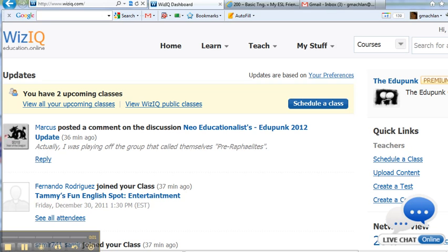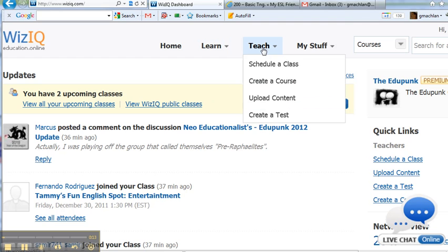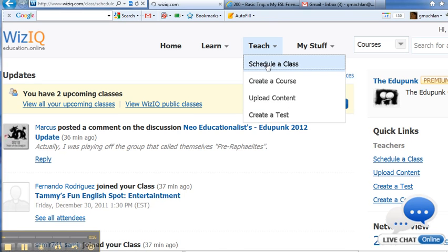Welcome back to HowToWizIQ Basic Training. This is 202.202, Scheduling a Private Class, but a little bit more advanced. So we go to Teach, Schedule a Class, same way as before.